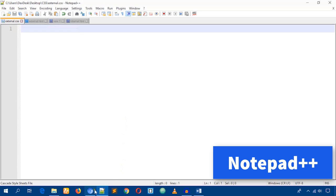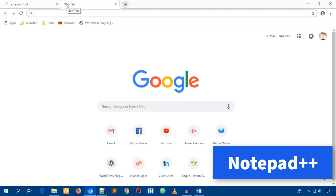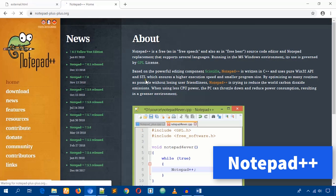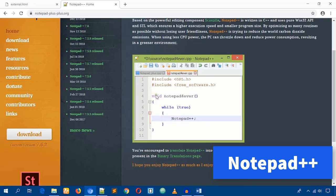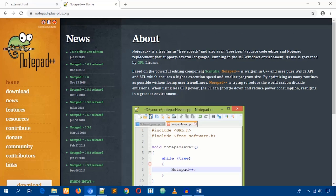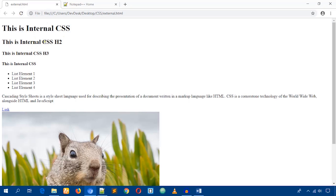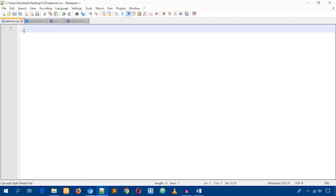If you don't have Notepad++, just search on Google and download it from the website — it's easy and free. Now I'll remove the CSS code, save the file, and reload the page. You see nothing now because I removed the styles.